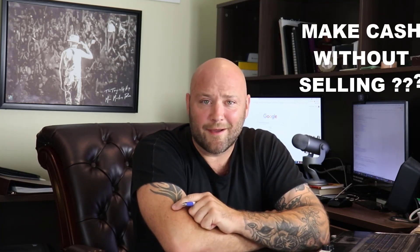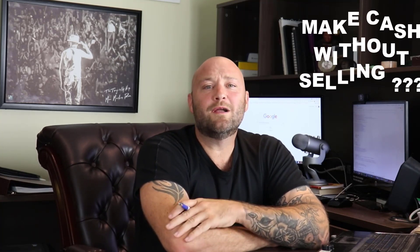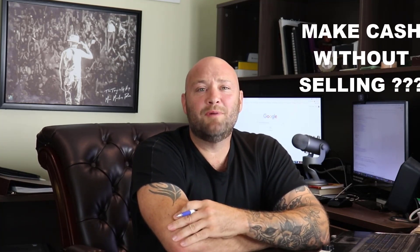Hey there, Joey from dayjobhacks.com. Today I'm going to talk about how to make money online without selling a thing. We are going to talk about lead generation. This is a multi-billion dollar industry.